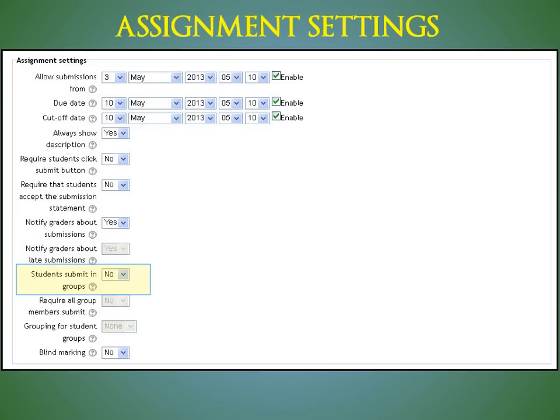Students submit in groups. If enabled, students will be divided into groups based on the default set of groups or a custom grouping that you might create. A group submission will be shared among group members and all members of the group will see each other's changes to the submission.